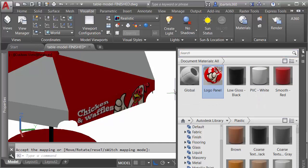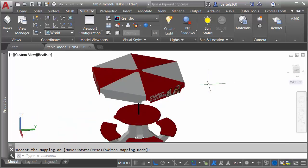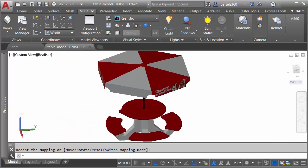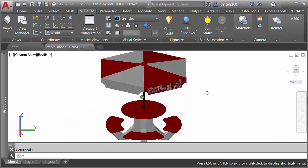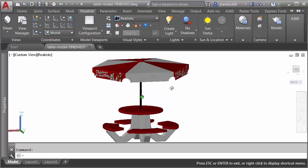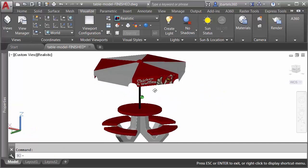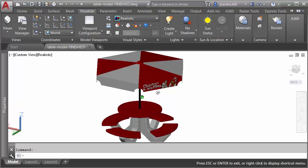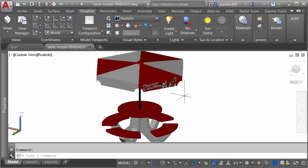Perfect. Now that I'm finished, I can close the materials browser. Let's zoom out. We'll orbit this around and take a look. At this point, we are ready to export this model for use in InfraWorks.